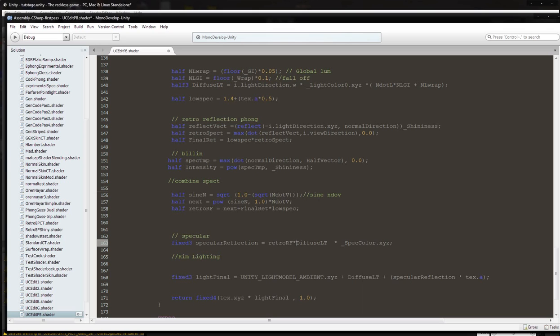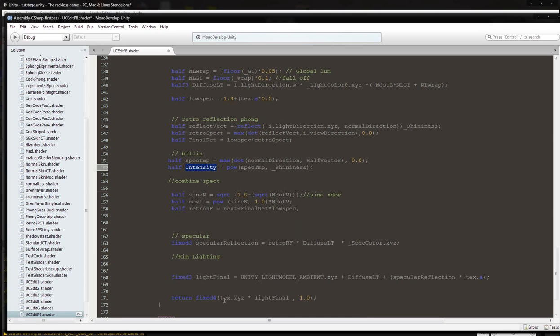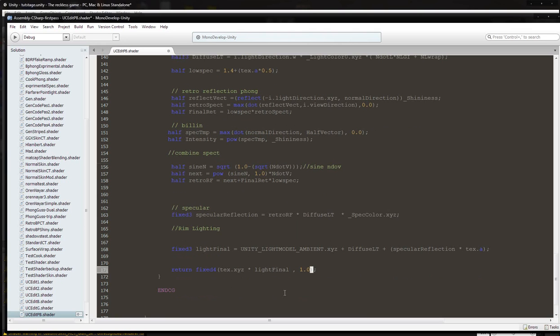Diffuse LT inside of the specular reflection section, and then we're going to take the intensity Blinn reflection and we're going to multiply that inside of our, beyond our final lighting, we're going to put it down here.